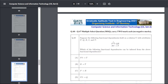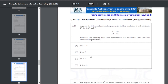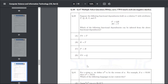Q50: suppose the following functional dependencies hold on relation U with attributes P, Q, R, S, T: P→QR and RS→T. Which functional dependencies can be inferred — the answer for Q50 is A (PS→T), C (P→R), and D (PS→Q).